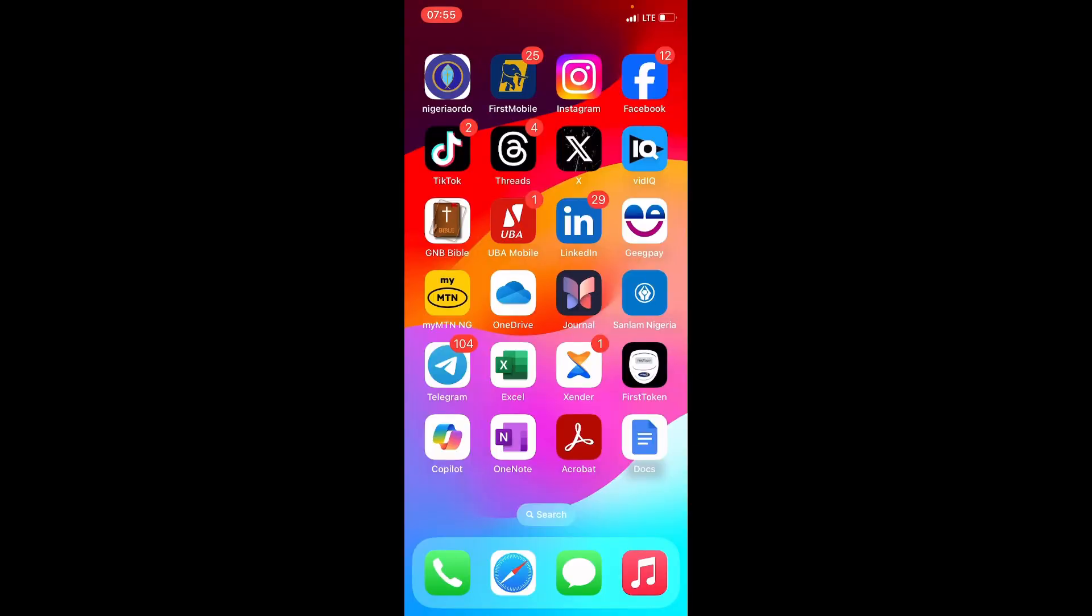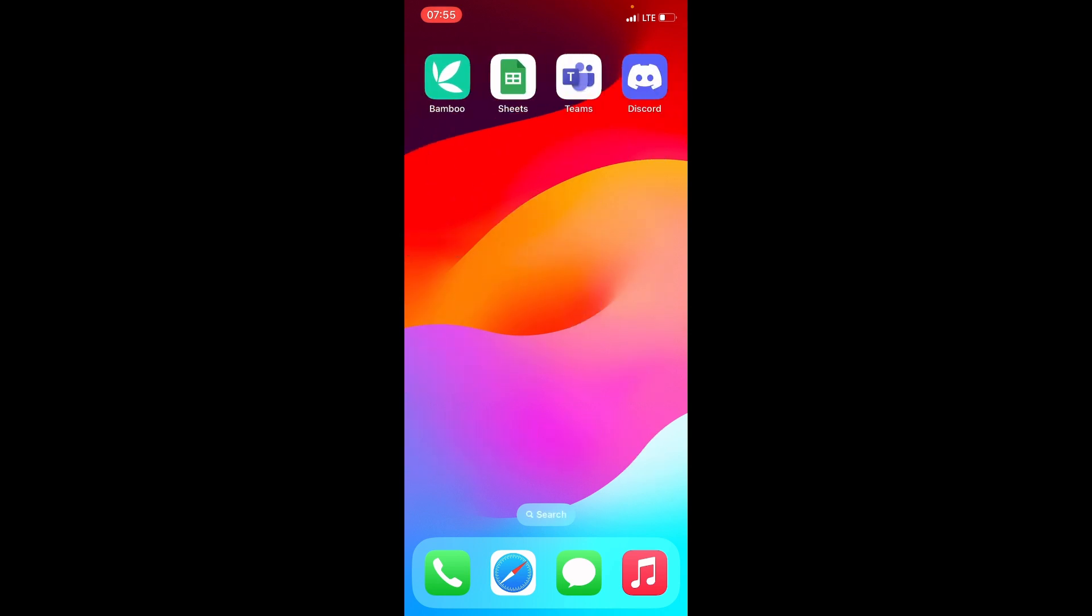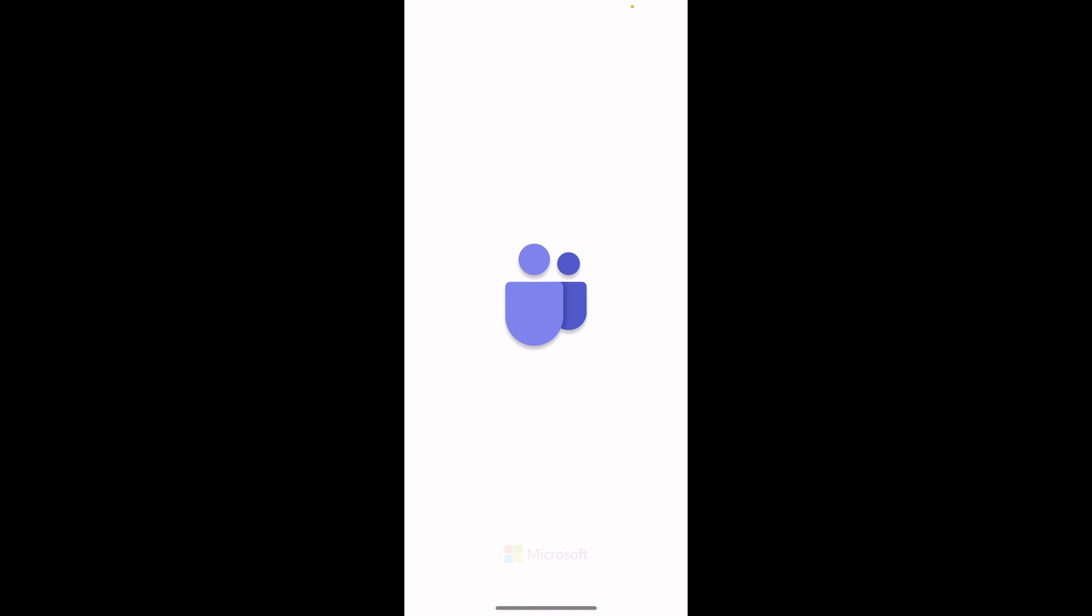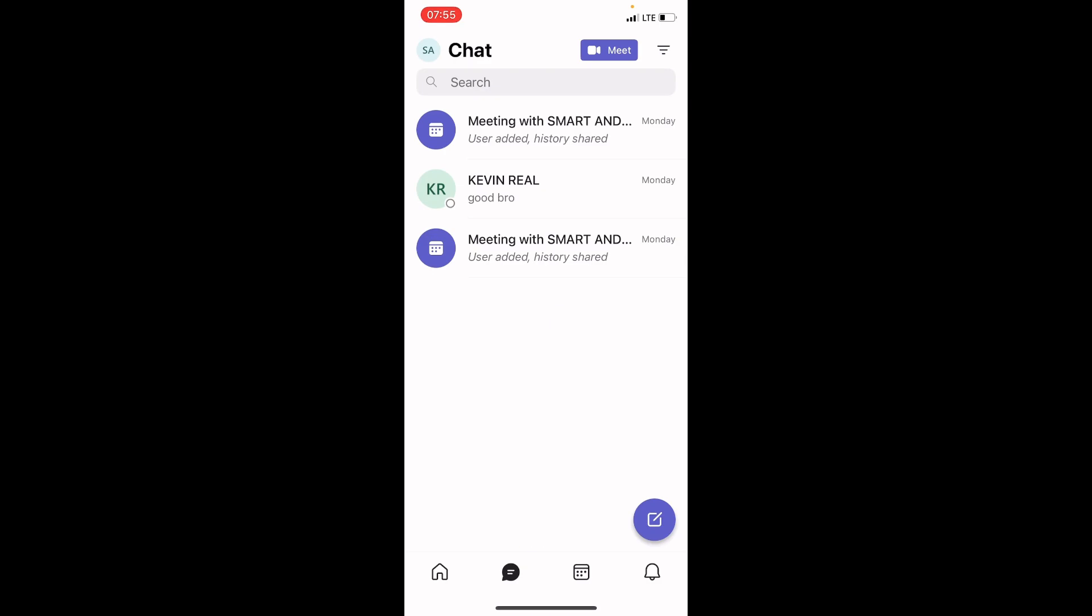The first step is to open your Microsoft Teams app that is installed on your mobile. If you use iPhone and you don't have Teams, go to the App Store and install it. If you use an Android, go to the Play Store and get it installed. But here I have it, so I will tap on it for it to open.